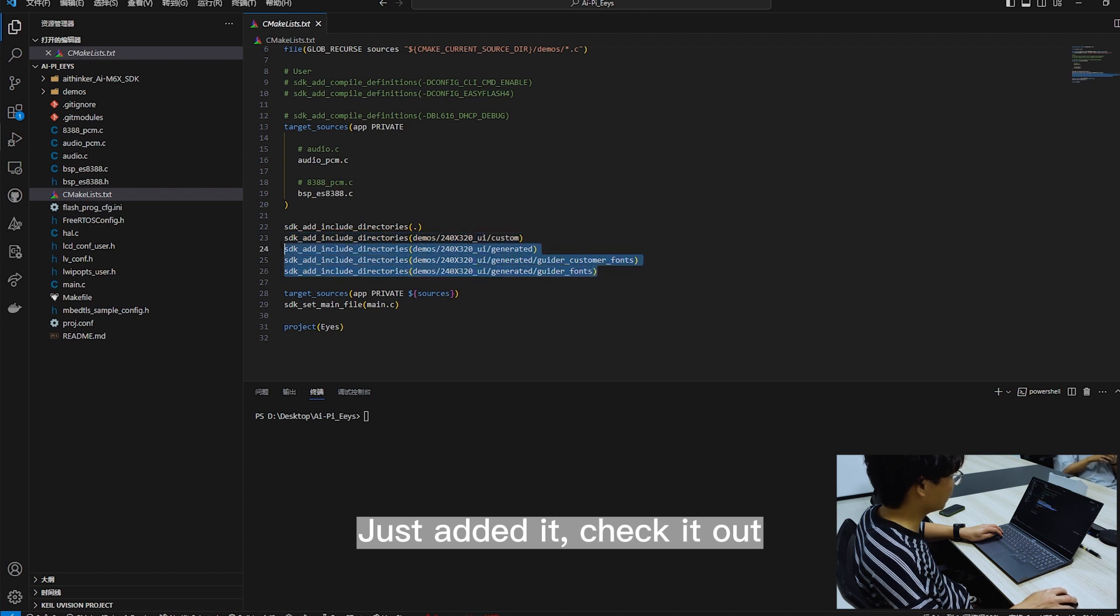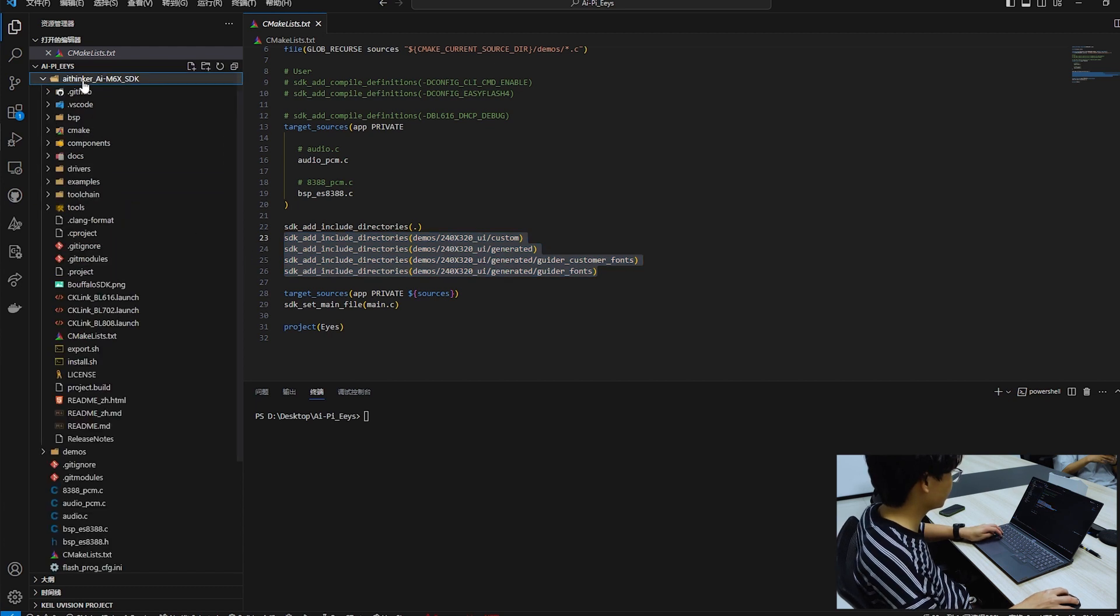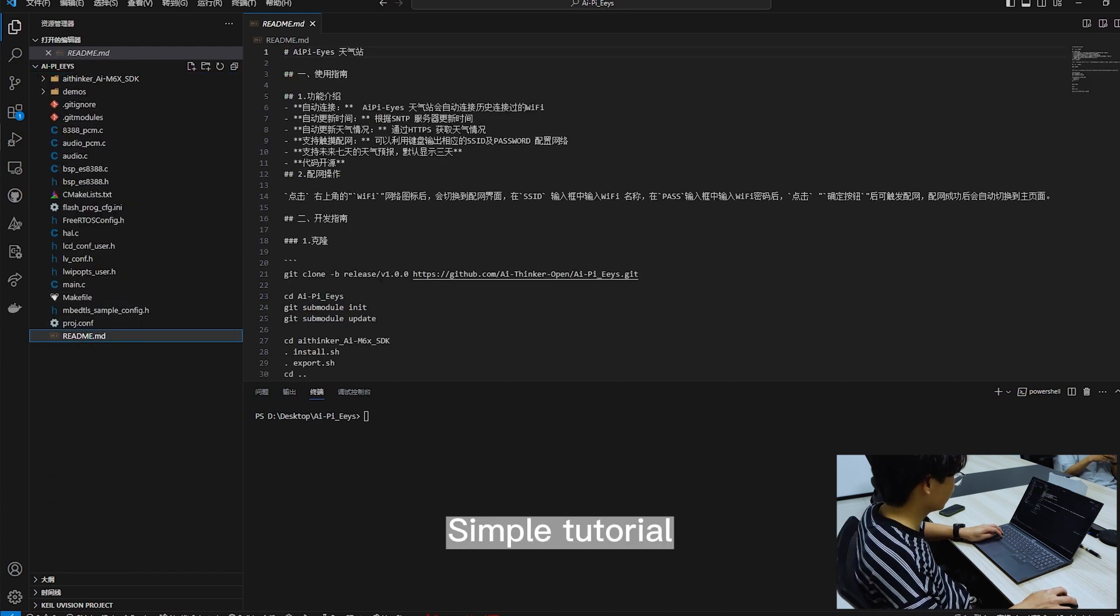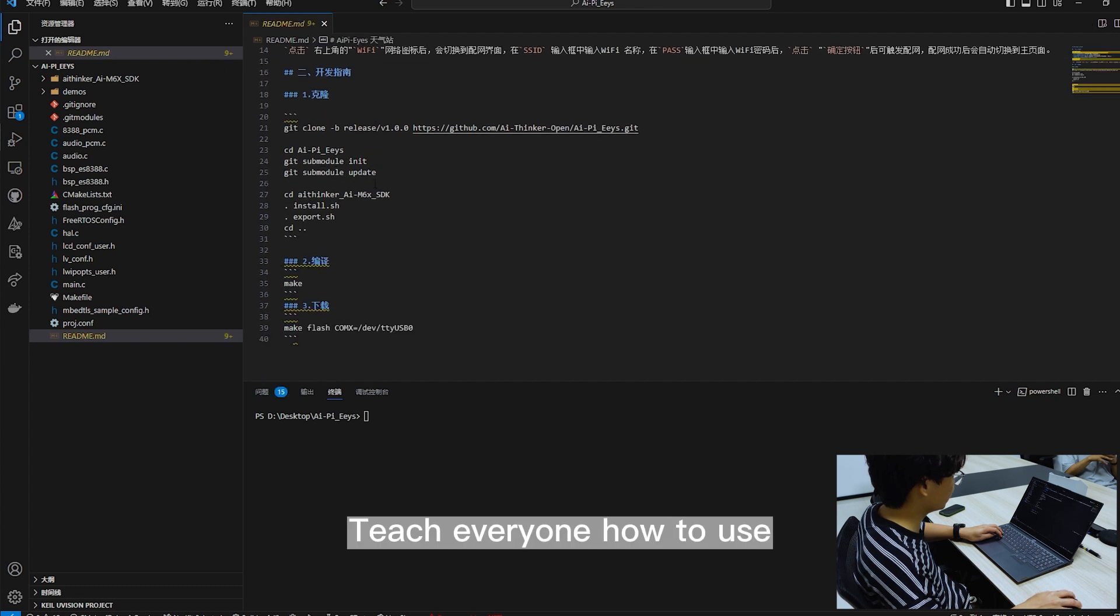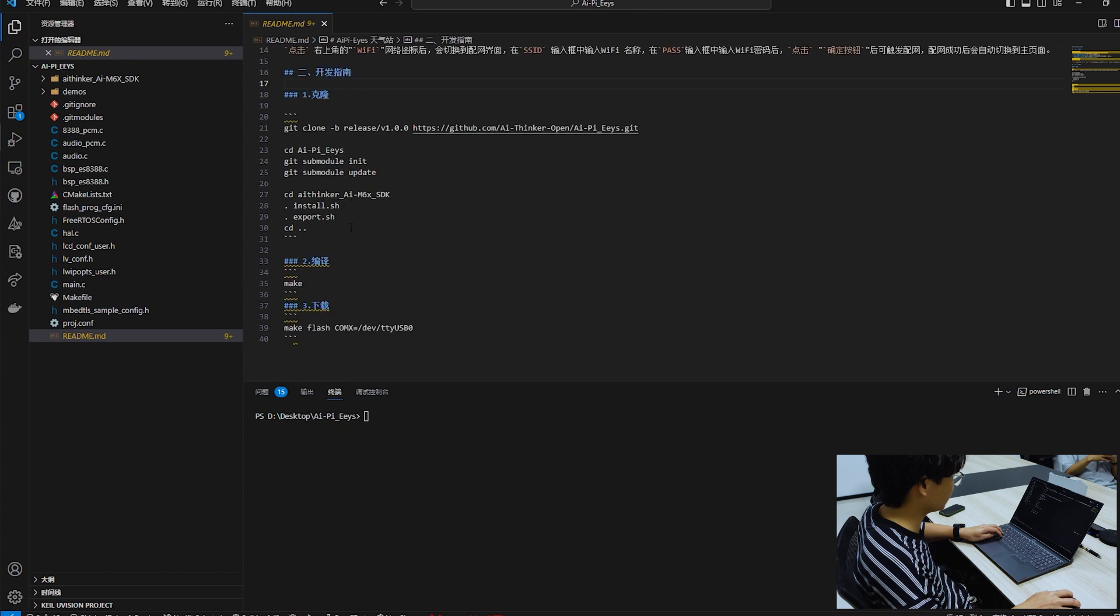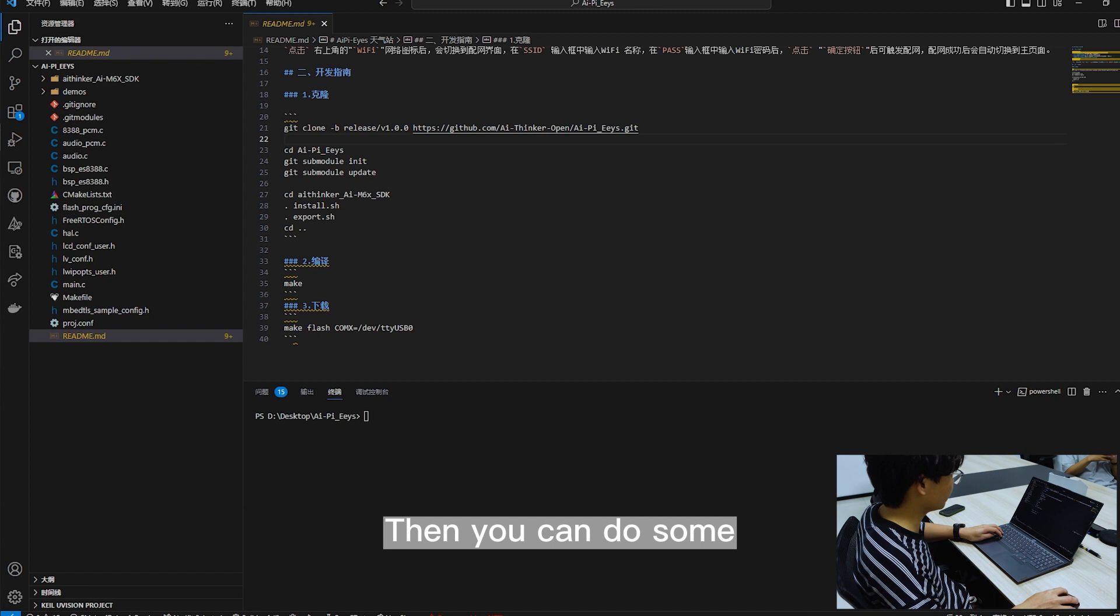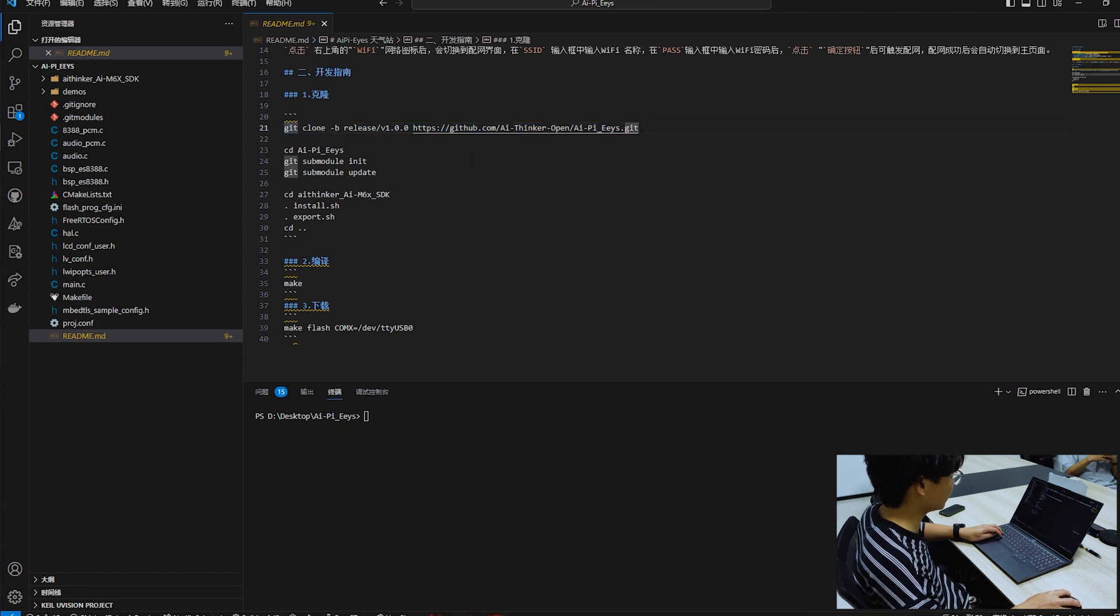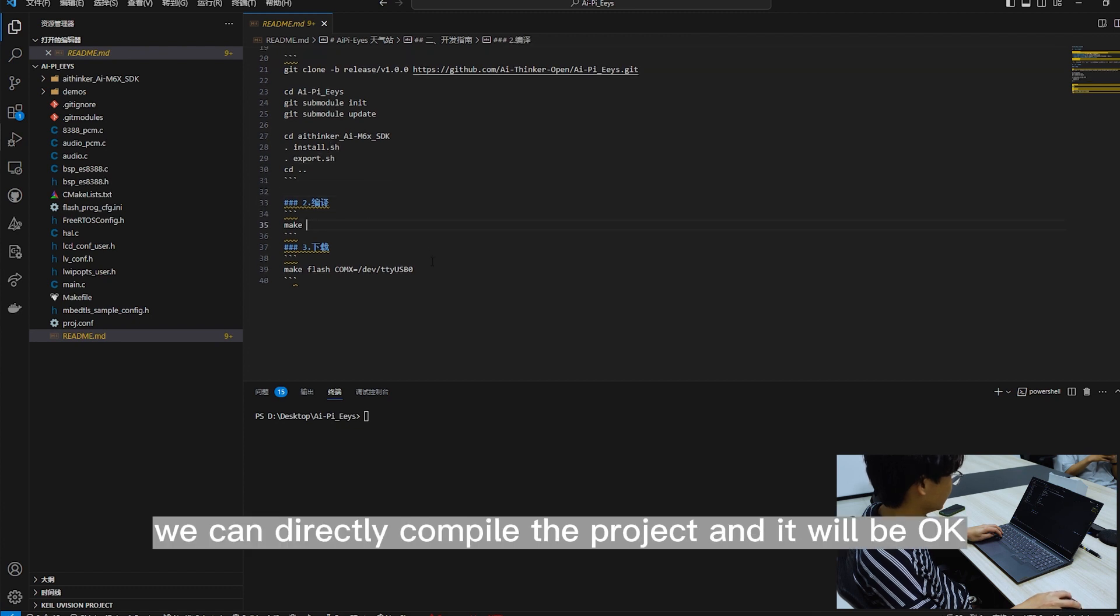Check it out. We did some work on this project, a simple tutorial to teach everyone how to use and how to clone. Clone is to clone this path under this branch. Then you can do some environment construction. After the build is complete, we can directly compile the project and it will be okay.